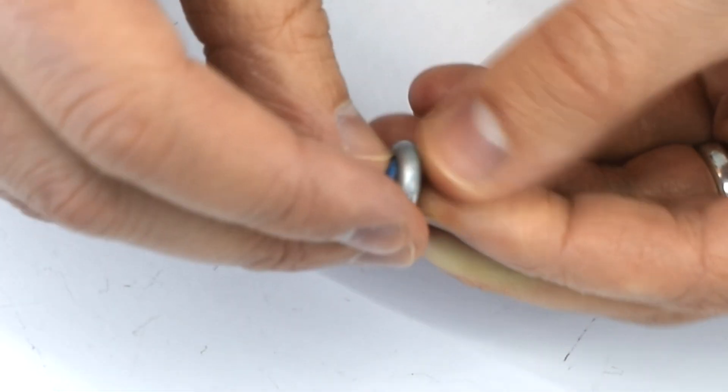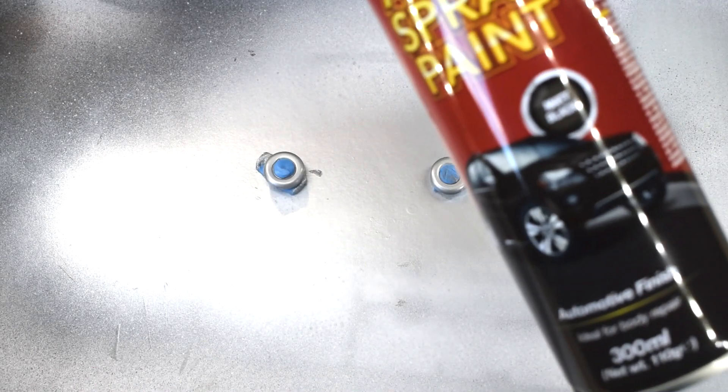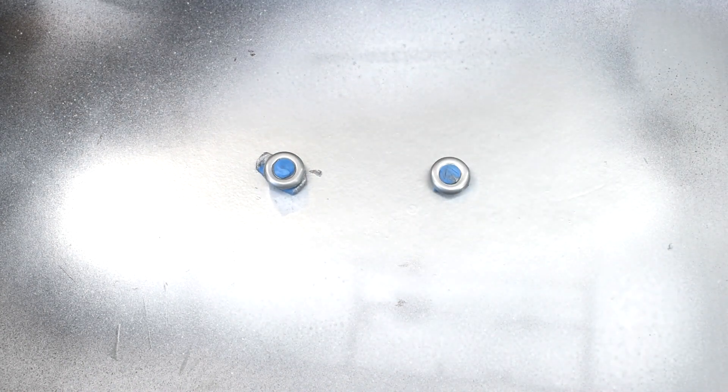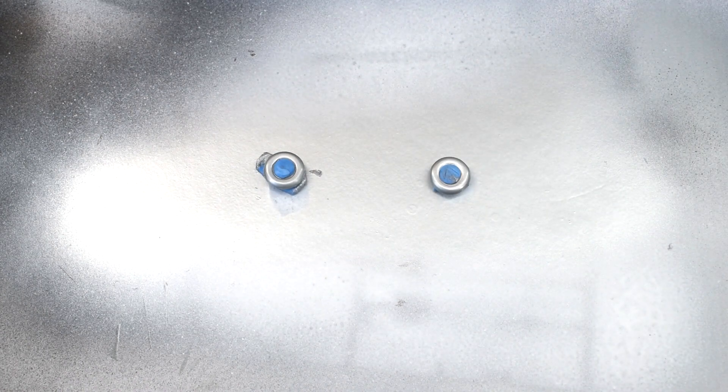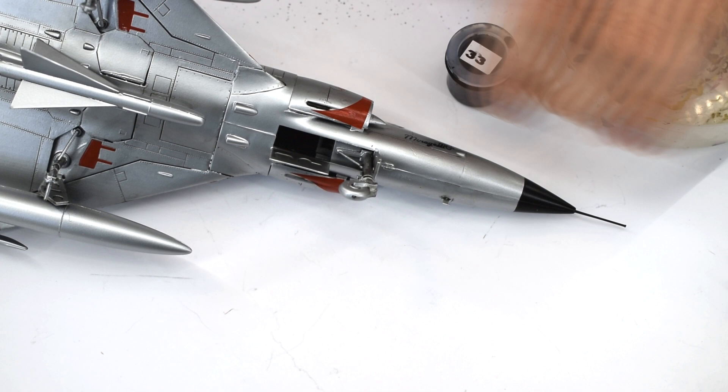Next, the matte black spray was used to cover the entire wheel. I found that it wasn't as matte as I would like, being slightly shiny from the silver underneath it. I'll fix this in a minute though.